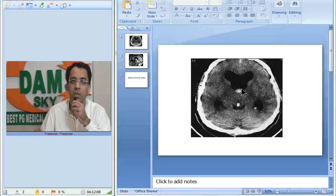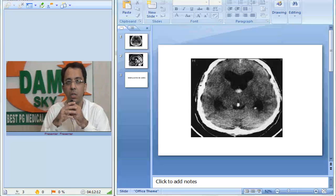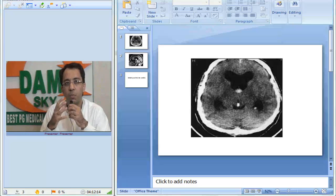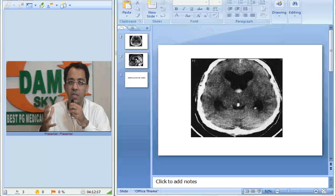This is a colloid cyst. Colloid cyst is hyperdense usually because of proteinaceous content. It is believed to be a remnant of paraphysis.